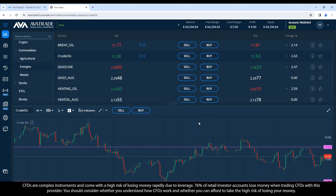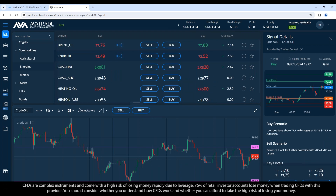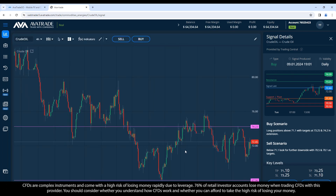Crude oil happens to be on the chart, so let's take a look. Let's see if there's a signal — there is. I anticipate a buy, and it is a buy, because the U.S. dollar has been a bit weak today. It makes sense that the euro would be climbing against it, crude oil climbing against the U.S. dollar, and similarly gold and the major indices paired against the USD. Indeed, there is a signal to buy crude oil.